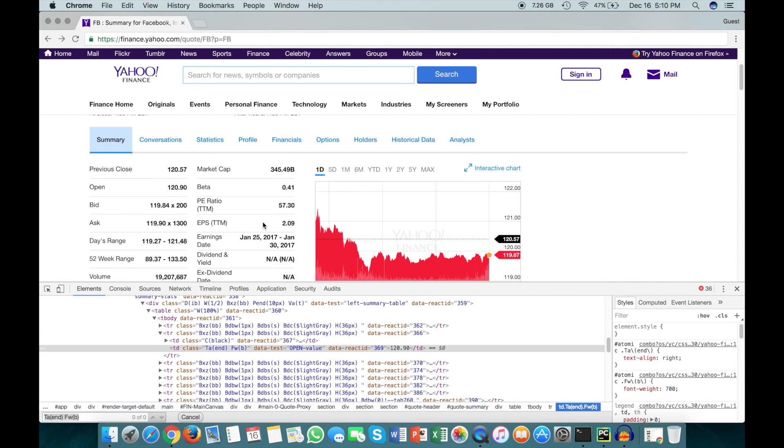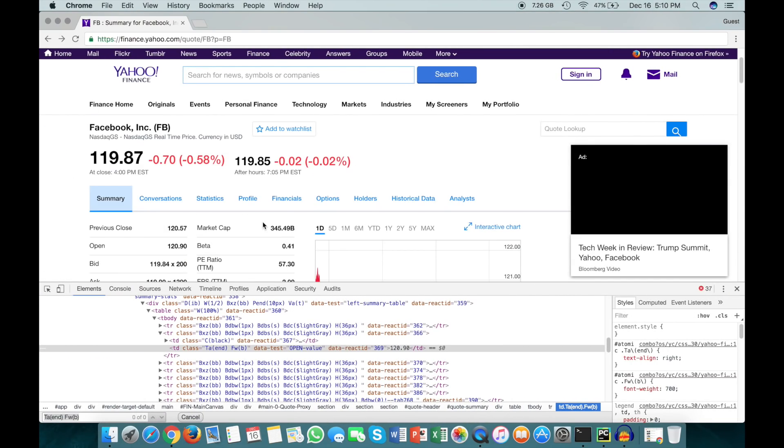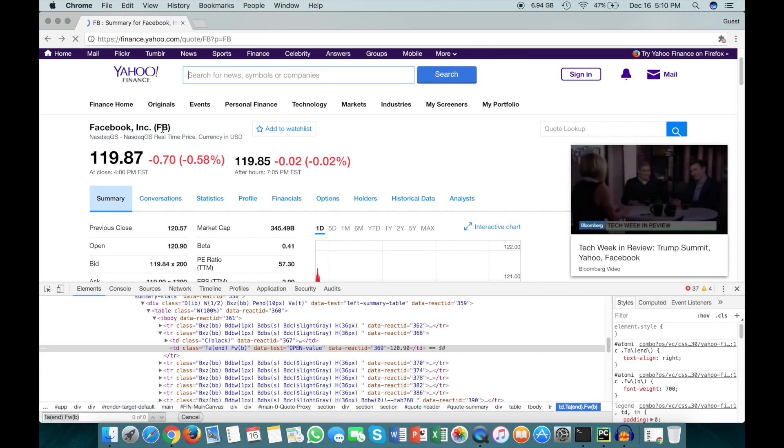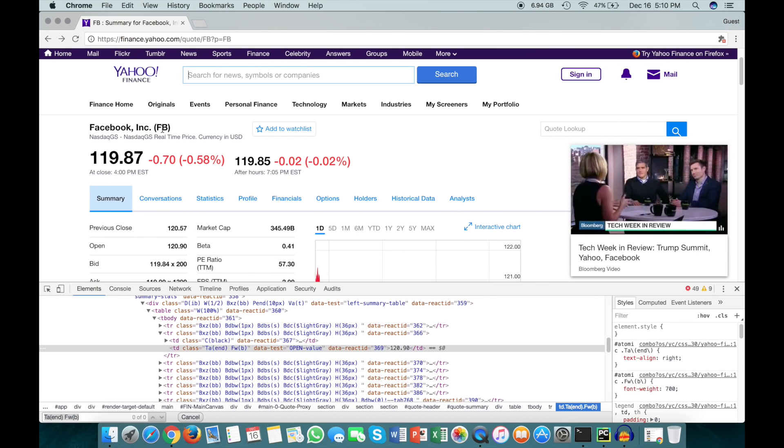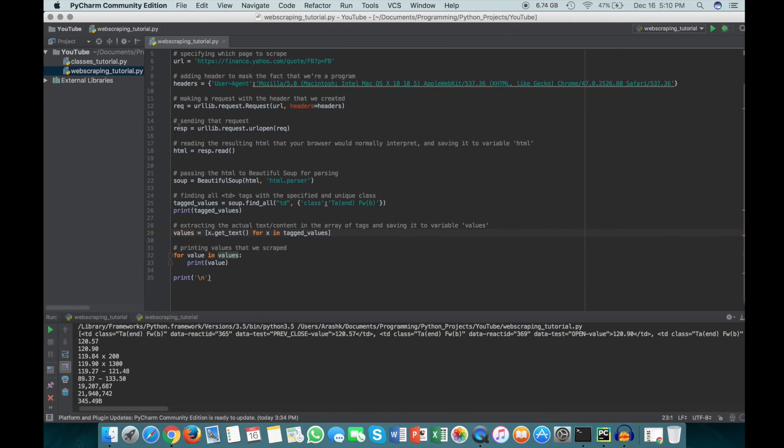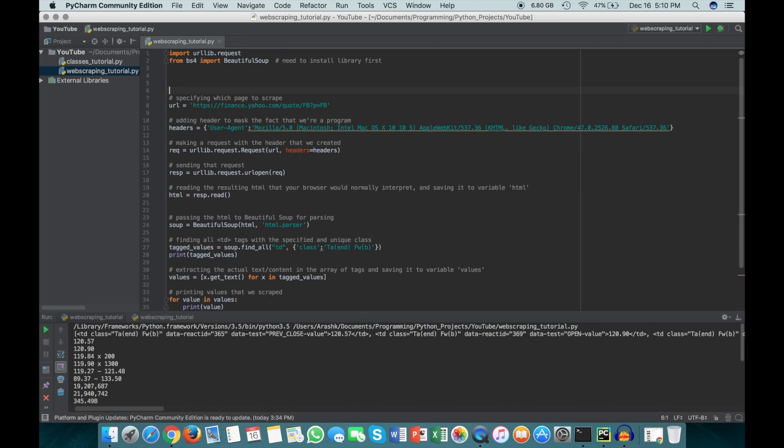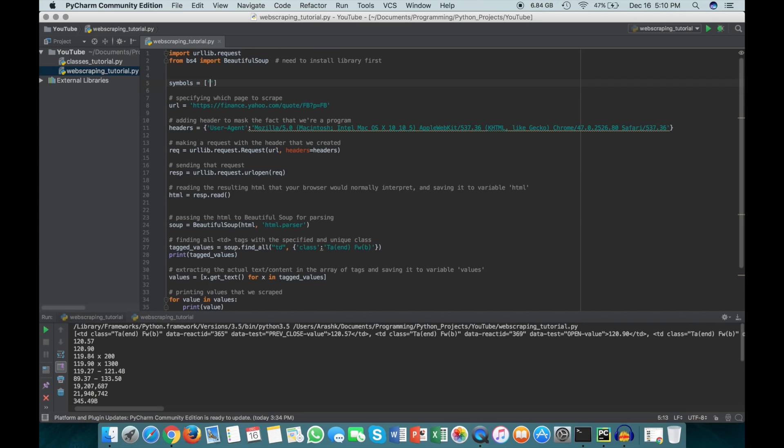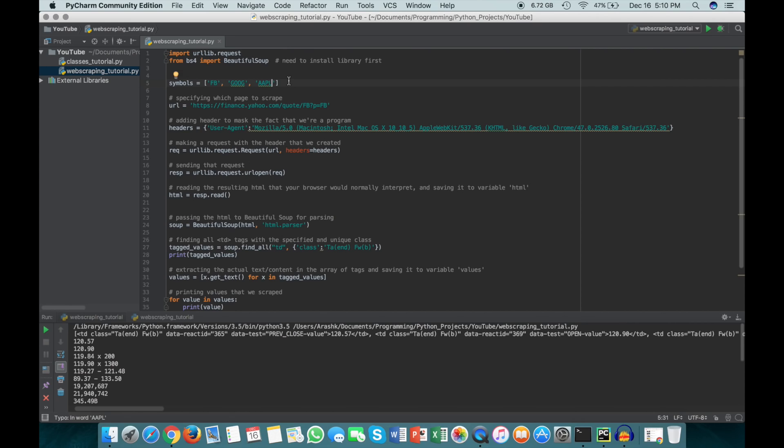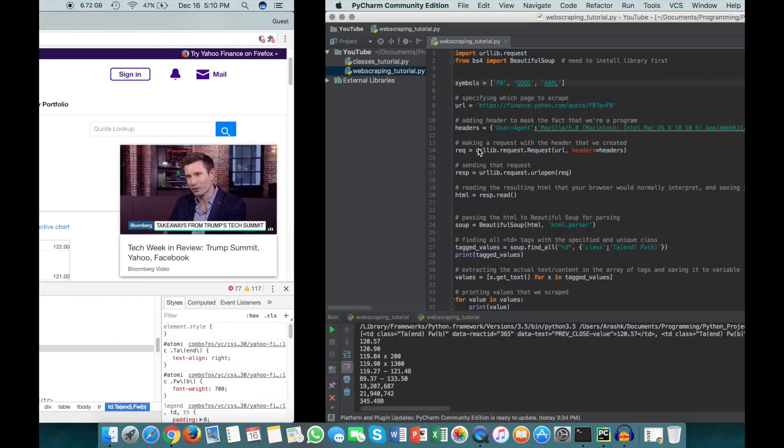Now let's say for example that you wanted to do this for Facebook, Google, and Apple. I'll show you how to do that really quickly here. We just have to get the symbols for each of those. We can make a new array called symbols, and this is just going to be an array with the symbols for each of those stocks. For Facebook the symbol is FB, for Google the symbol is GOOG, and for Apple the symbol is AAPL.